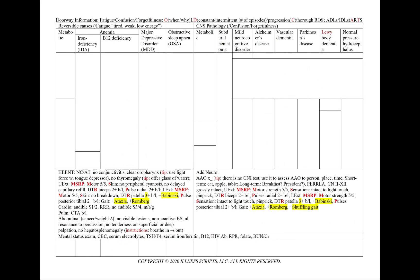In a case of fatigue, confusion, or forgetfulness, using our mnemonic OLD CARDS, we note the onset — or when did it start. And like we do with most cases towards the end, and in particular a case of fatigue where our patient may have helpful insight, we can go ahead and ask now why they think their fatigue may have started.